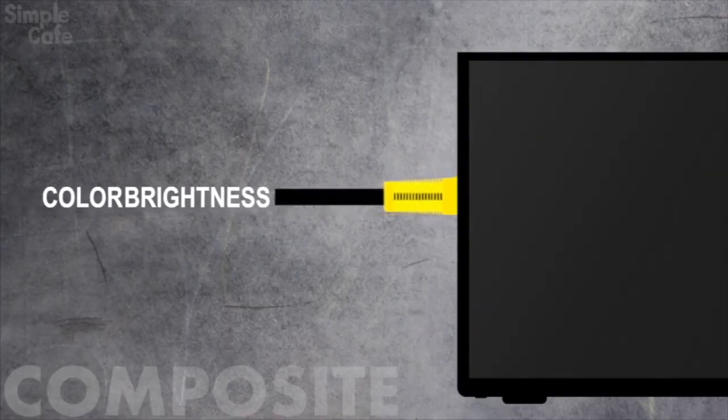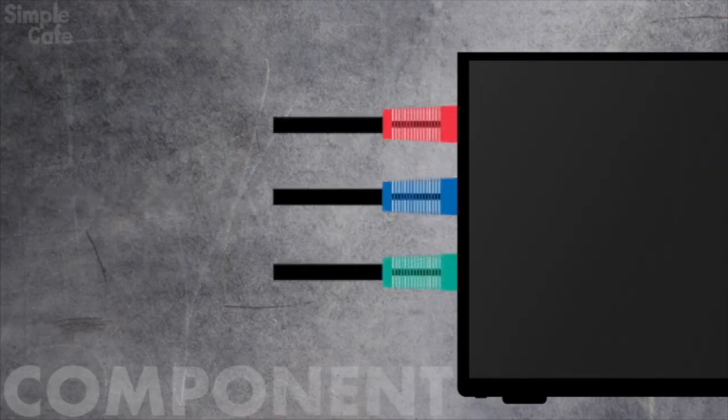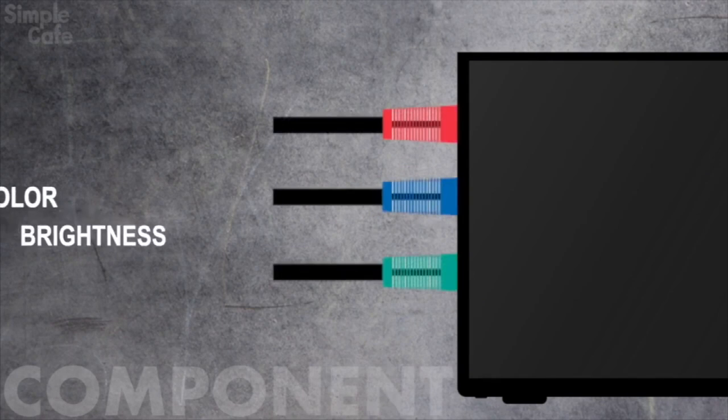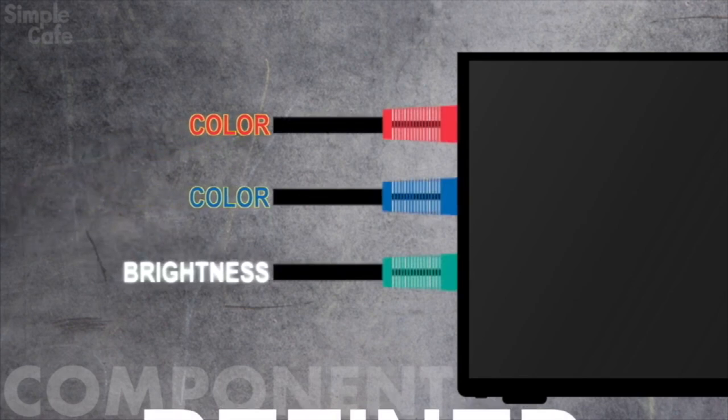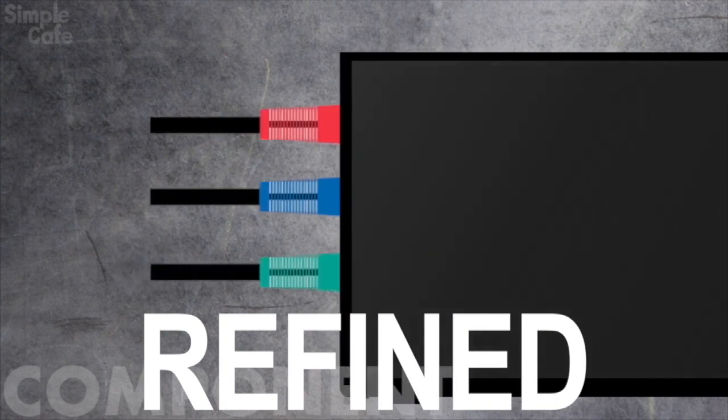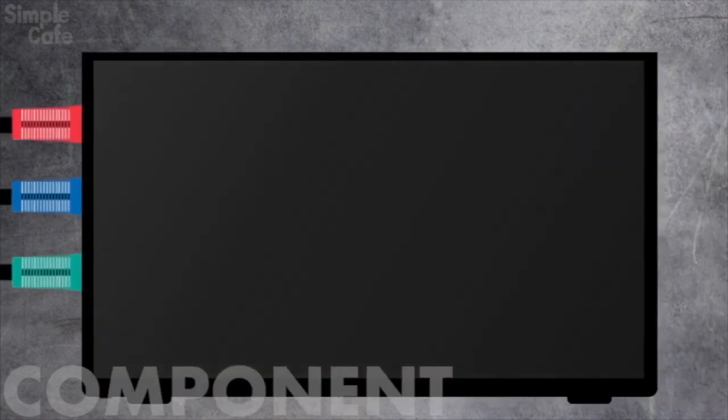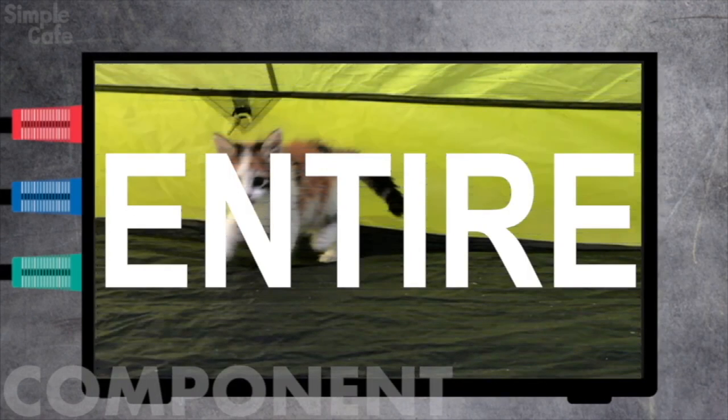So instead of jamming it all through one single cable, component gives the brightness and color signals their very own passageway to your TV. And this produces a nicer image plus draws the entire picture per frame.